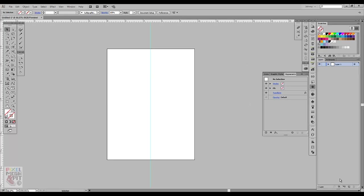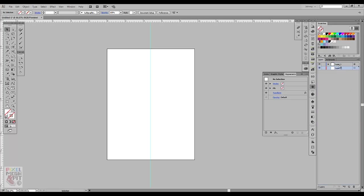So now what I'm going to do from here is I'm actually going to create a new layer. I'm going to drag it below. And what I'm going to do right now is just rename these so I know what they are. So this top one, I'm going to label it Mirror. So I know this is where the mirroring is going to happen.